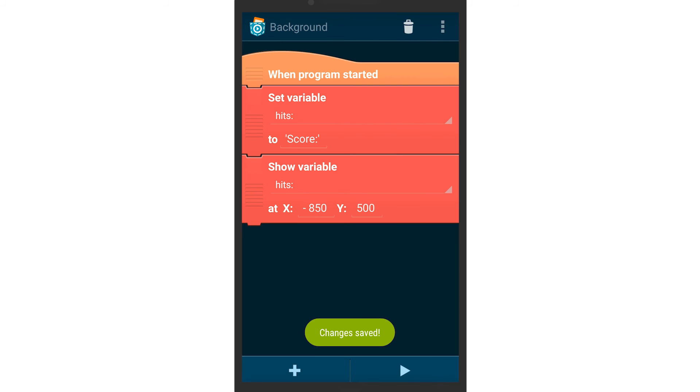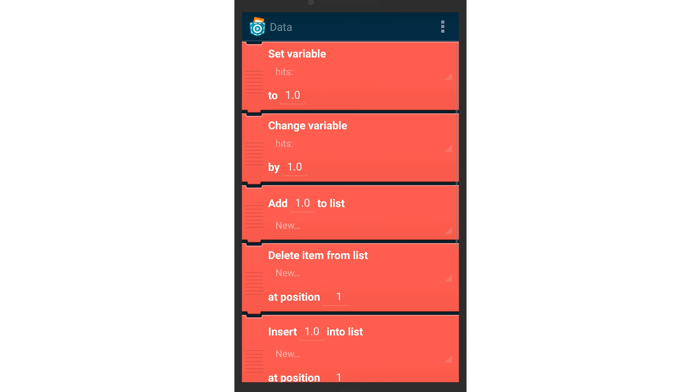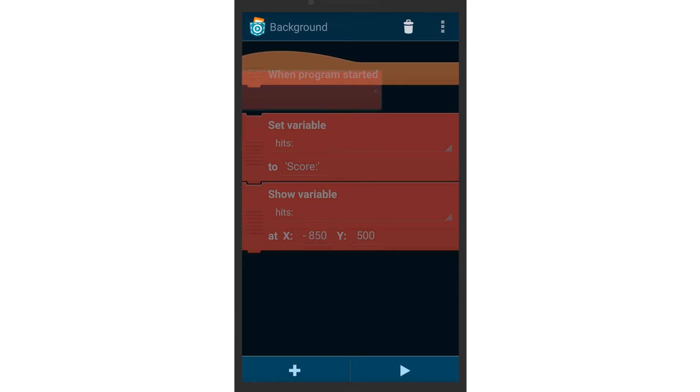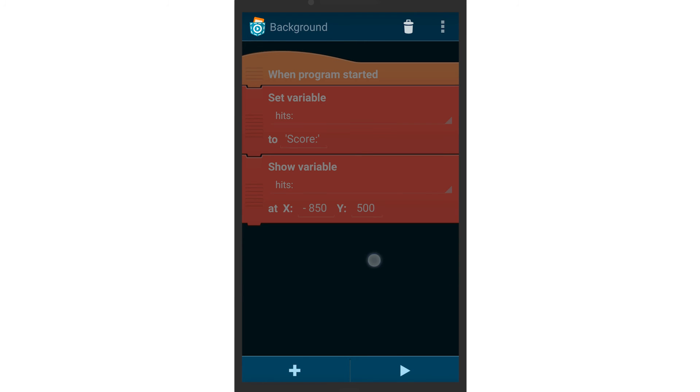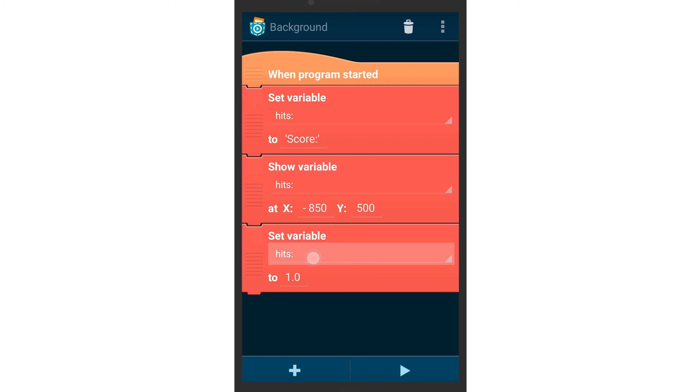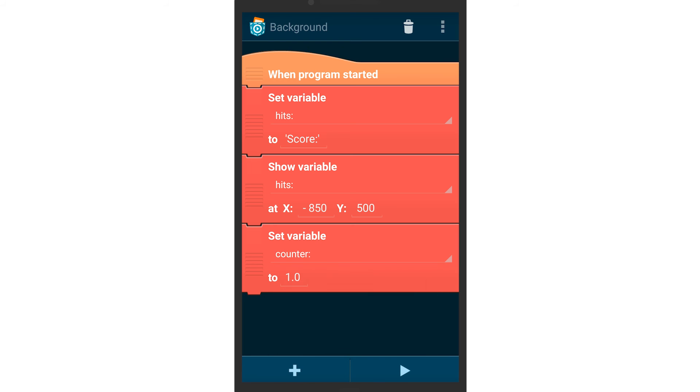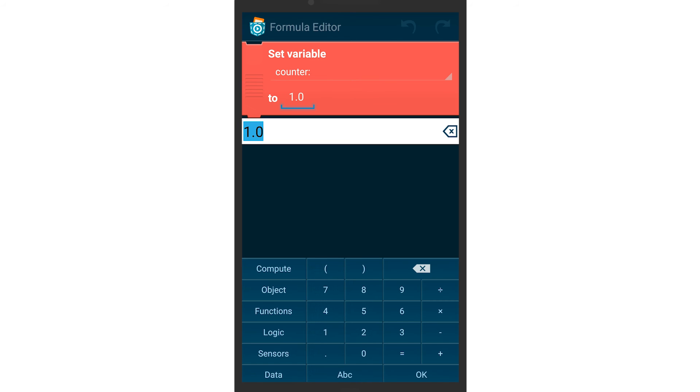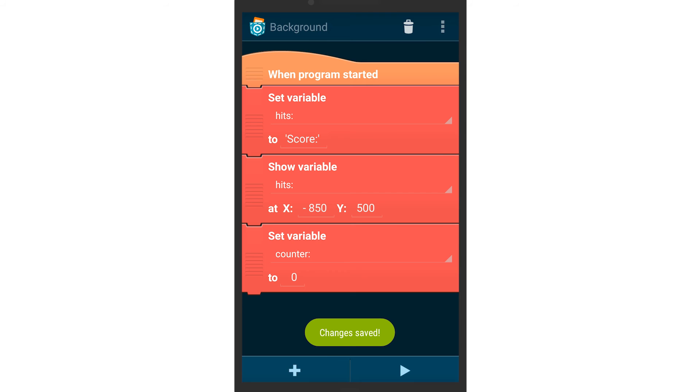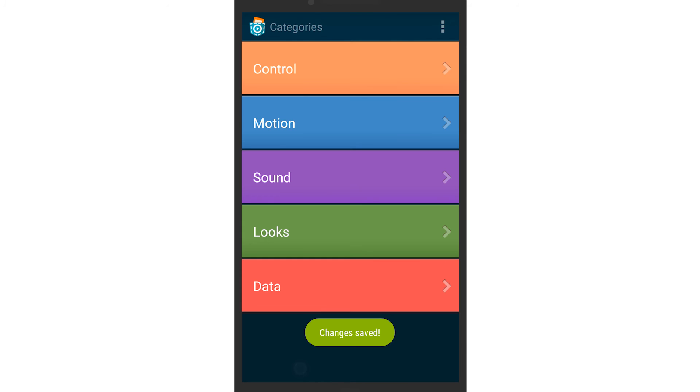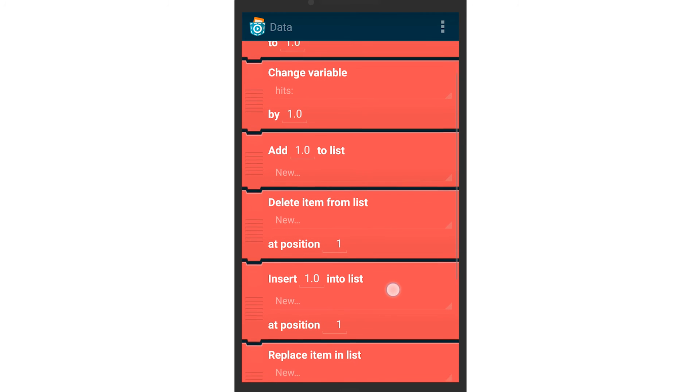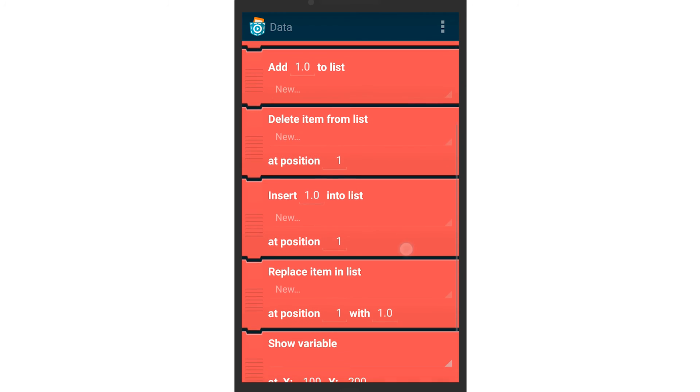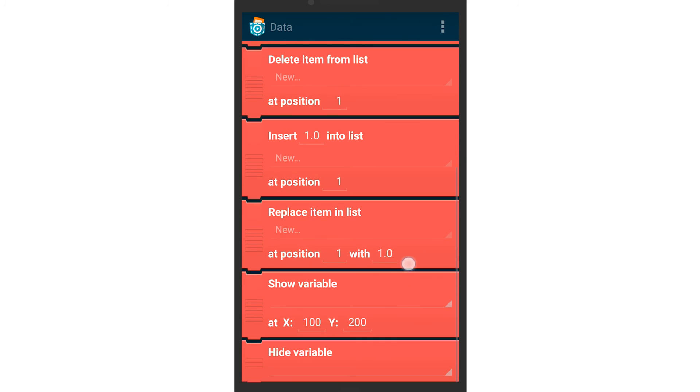In the beginning, the score needs to be zero, so remember to initialize the variable. Add a set variable brick which sets the score counter to zero. Again, insert a show variable brick and choose good values for the X and Y position so it is displayed next to the score labeling.